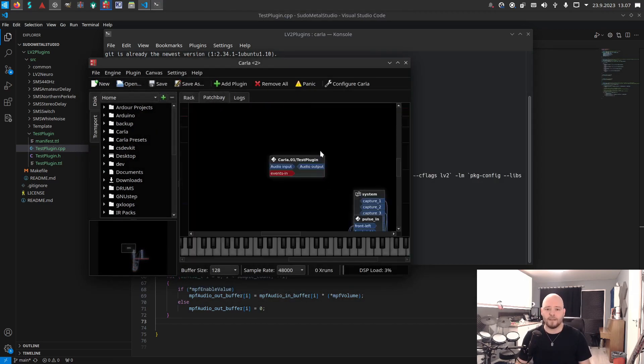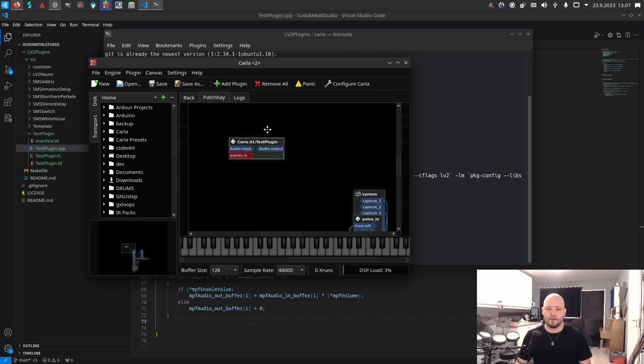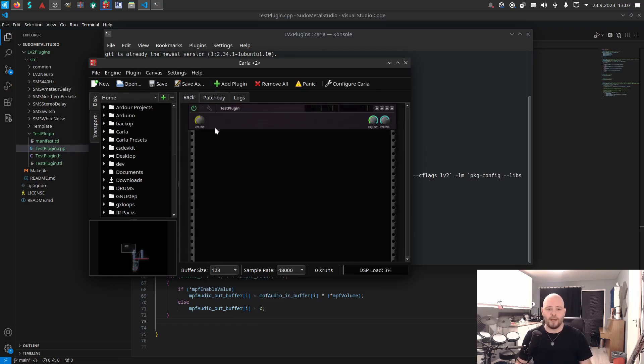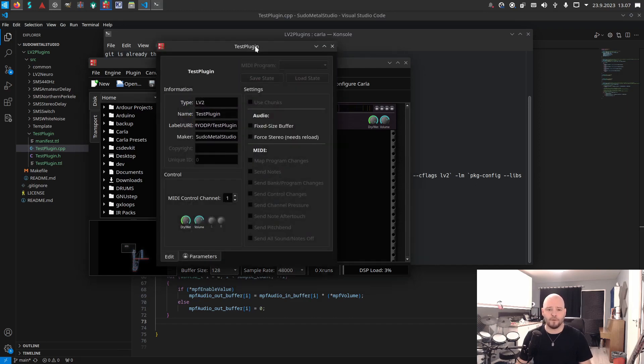Now if I open Carla and go to Add Plugin, we should see test plugin here. And yes, we do. The test plugin is now here, this one.